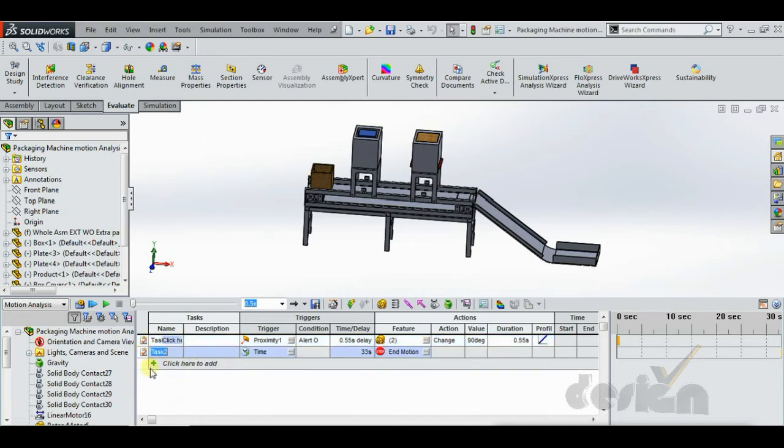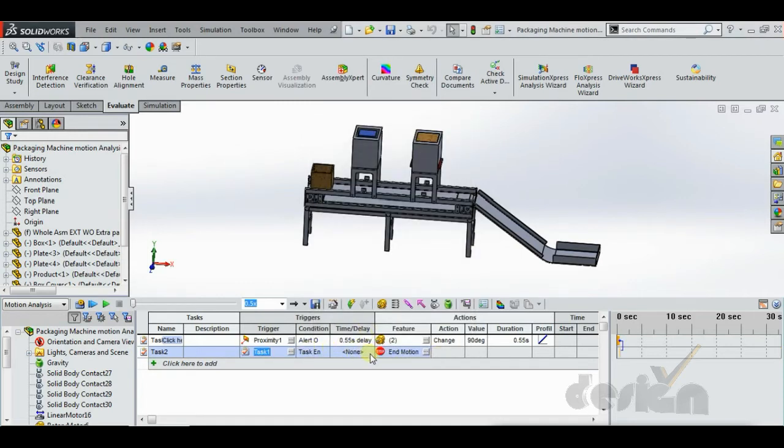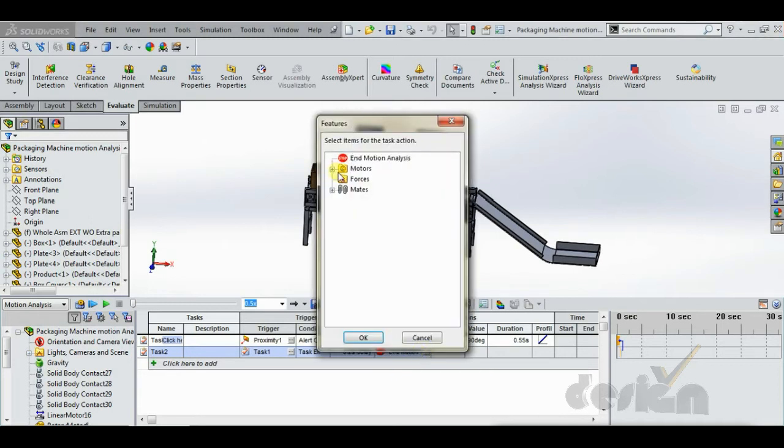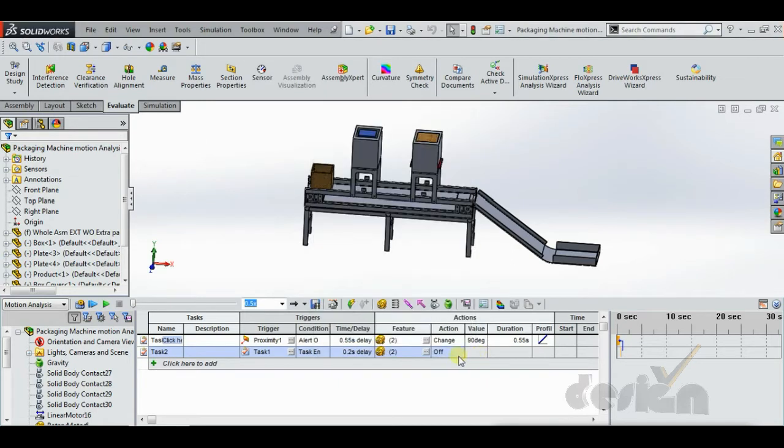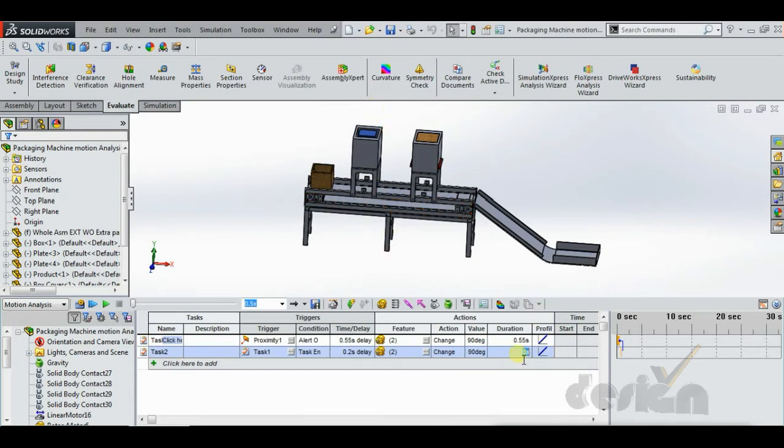Now for Task 2, we are ending Task 1, so it would be taken Task 1 task end. For it we are taking a delay of small duration 0.2 seconds and both the rotary motors change it to minus 90 degrees. Make sure it should be in minus so it will move inside. Duration for that would be same, 0.55 seconds.